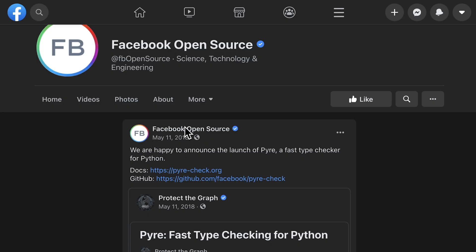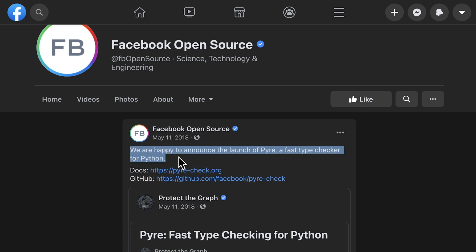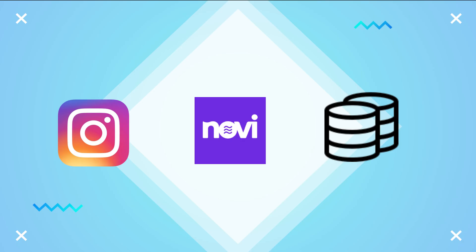It was open sourced in May 2018 as part of the Pyre project and is currently used extensively to maintain the security and privacy in a number of Facebook code bases, including Instagram, Novi, and our backend services.